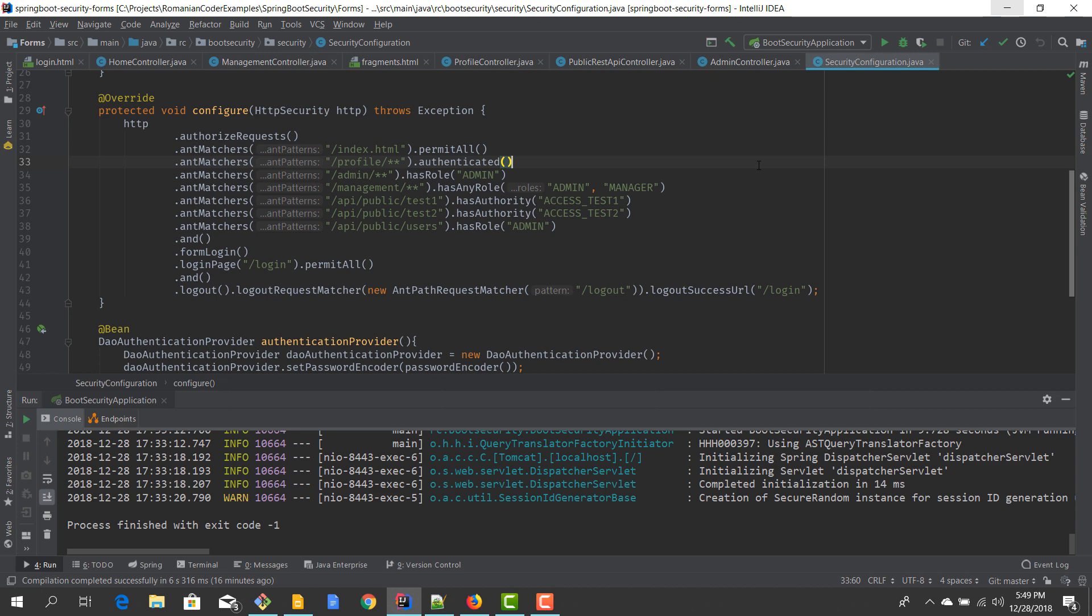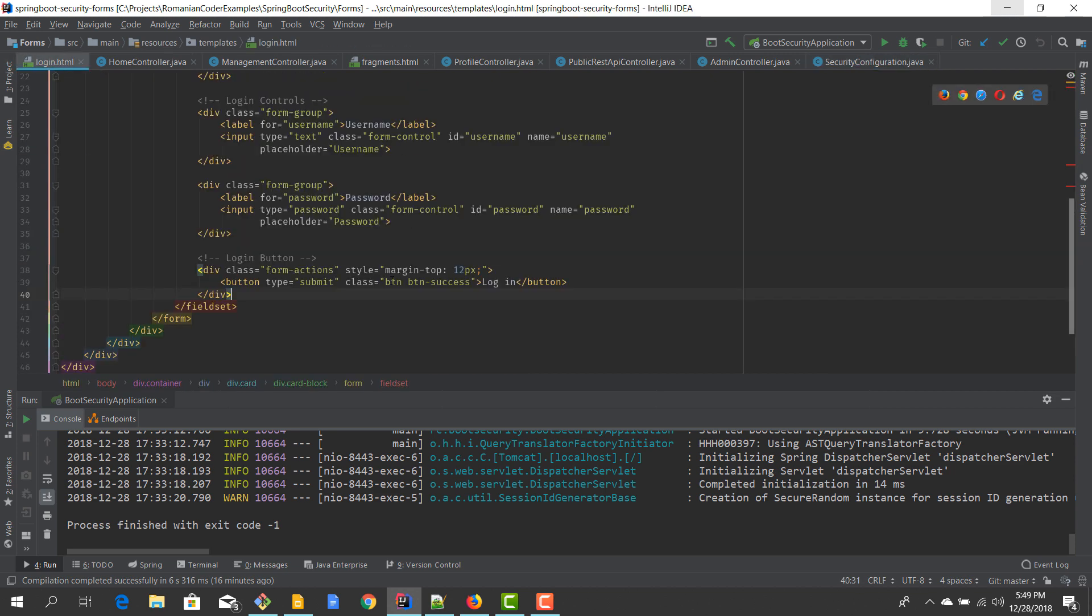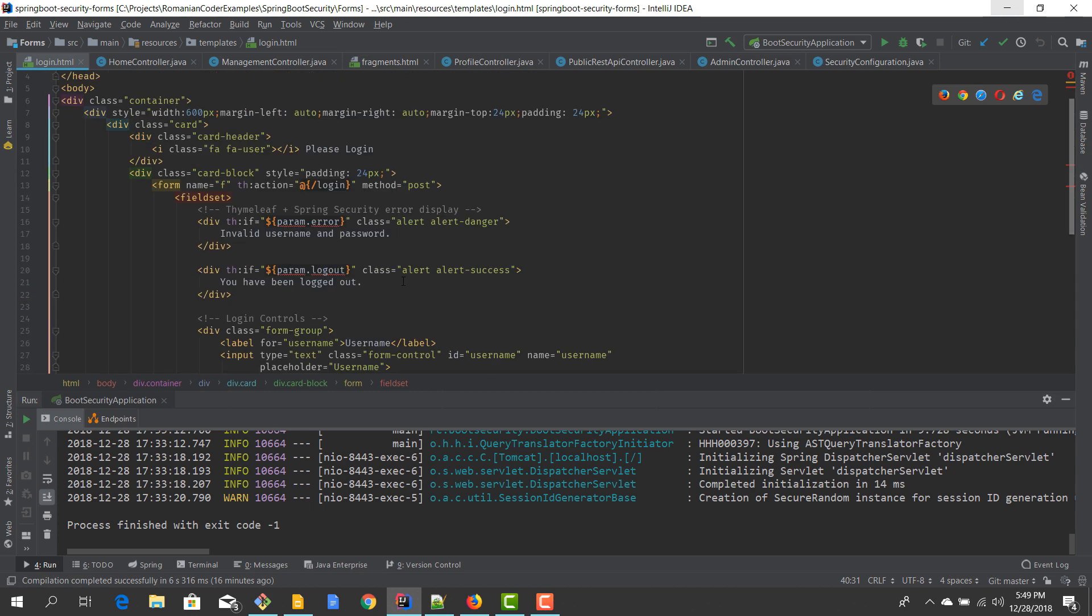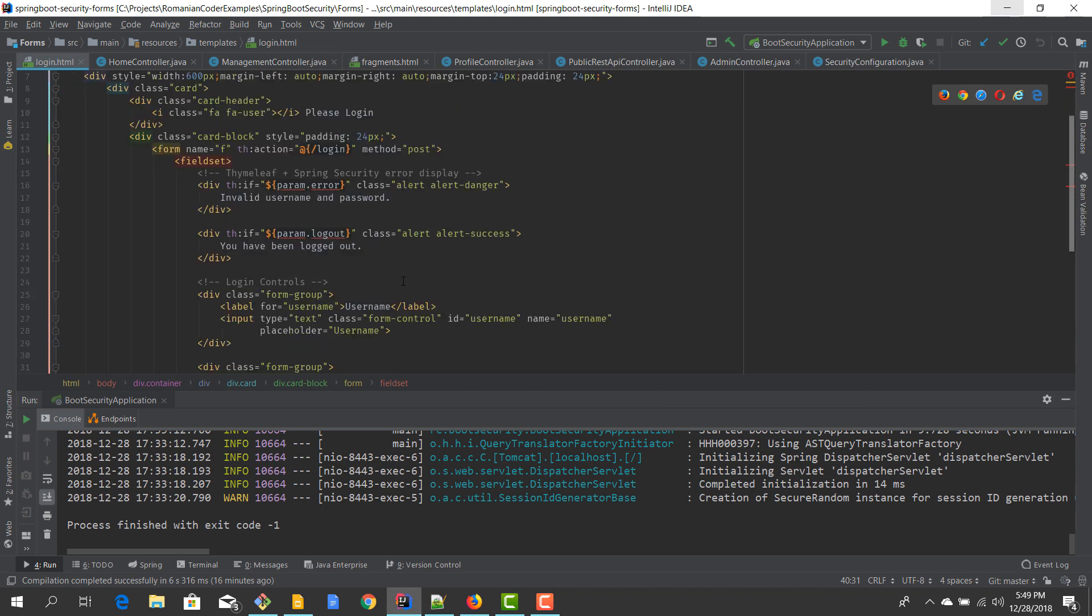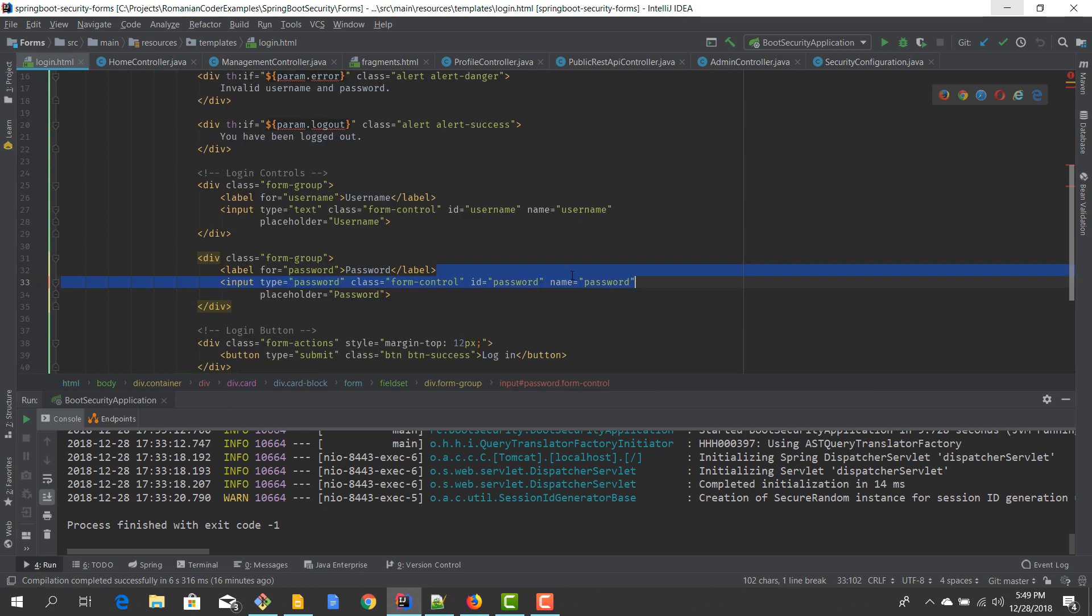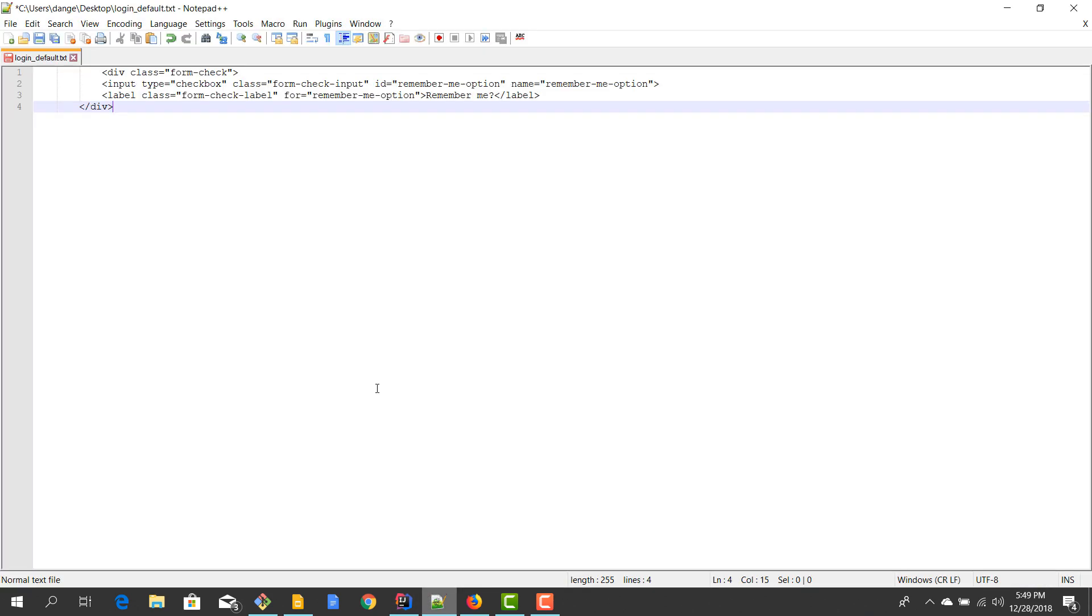In order to implement a remember me feature, we need to do a couple of things. The first one obviously is we need to add that little checkbox in our custom login page. So right now we have a username and a password, we also need to add a checkbox for letting the user decide if they want to be remembered or not inside the application.